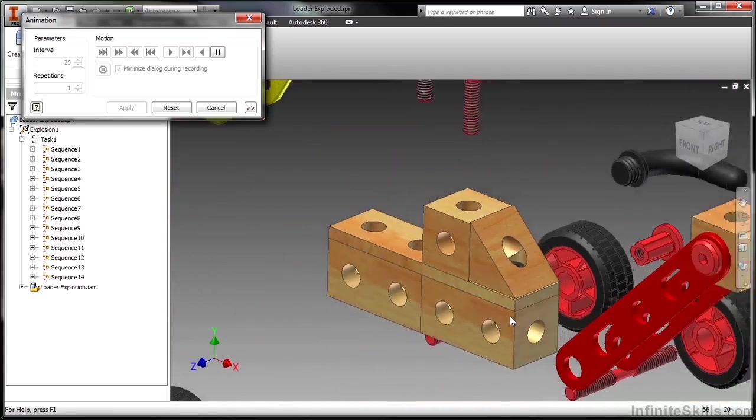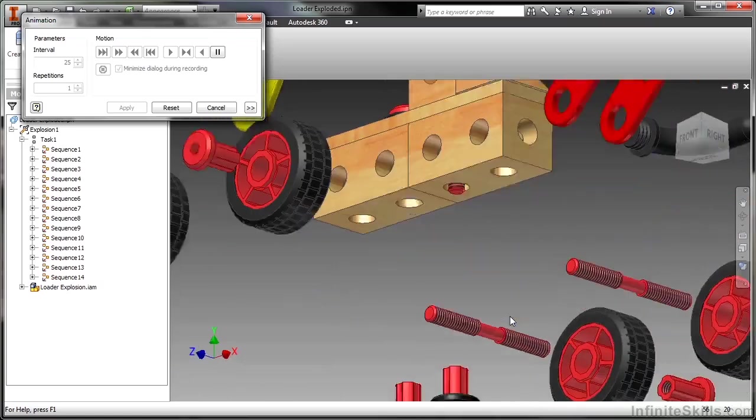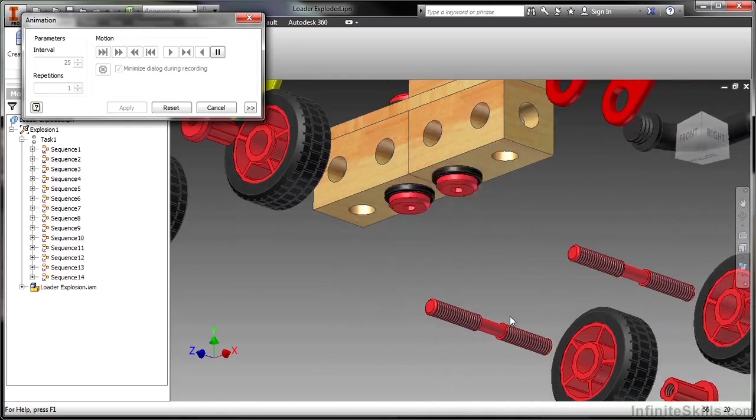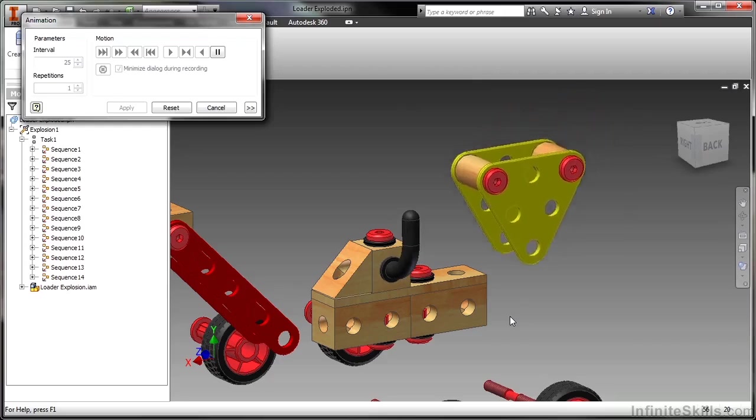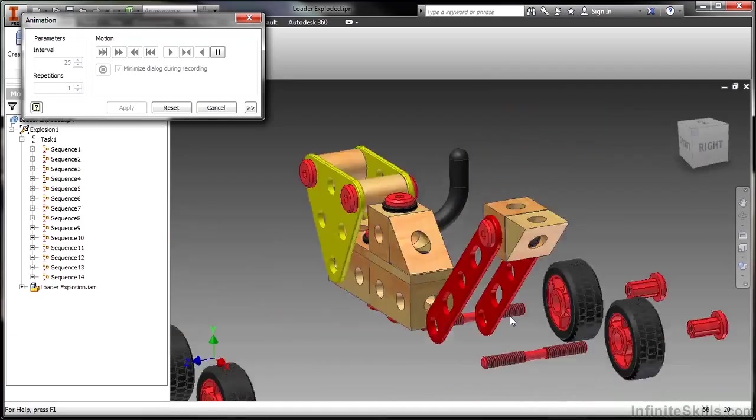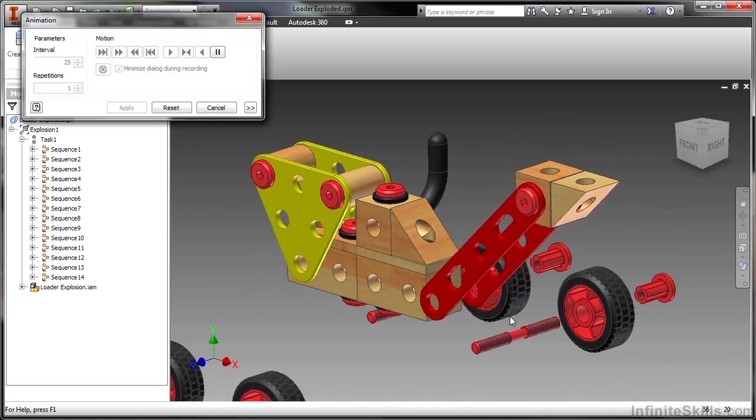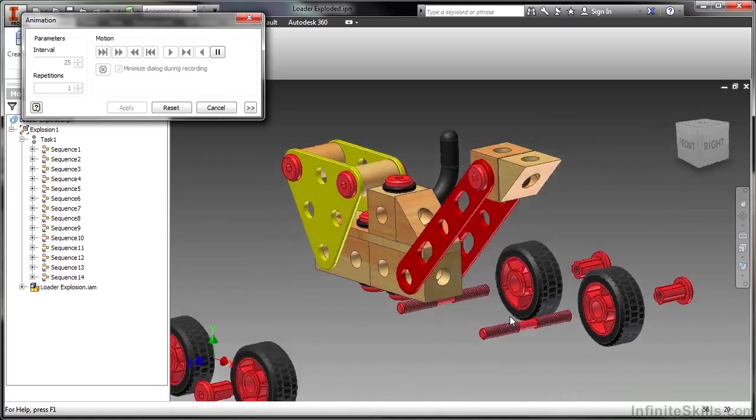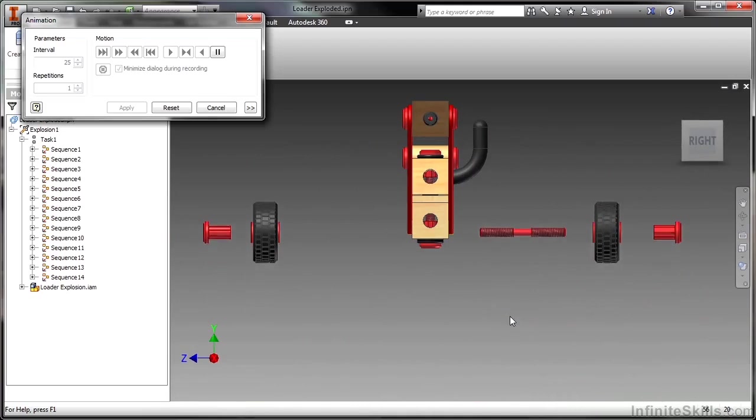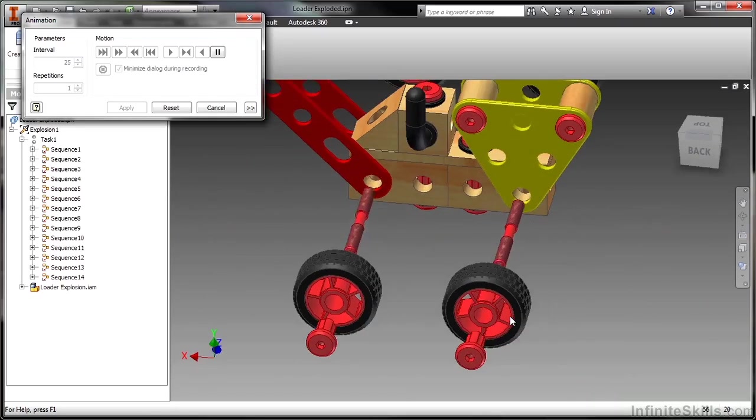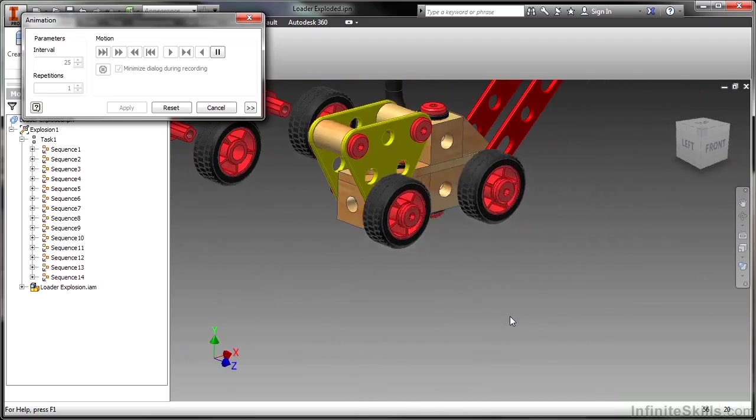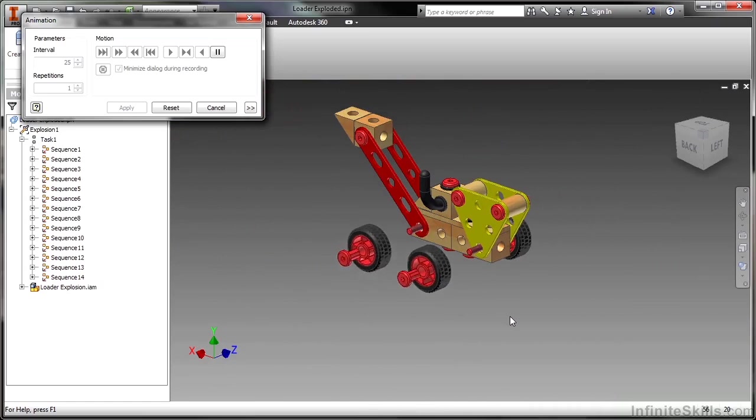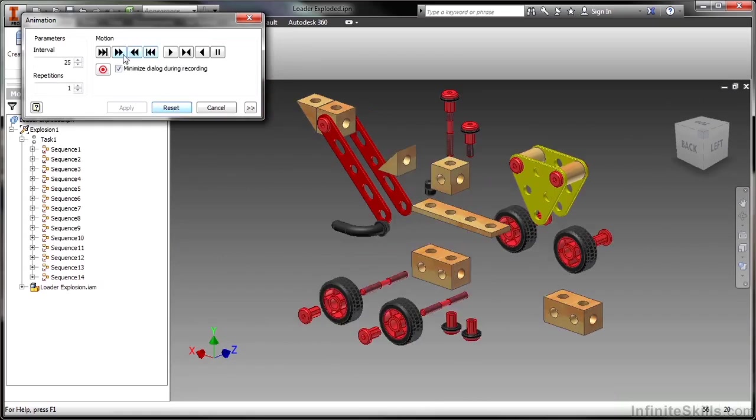The next step in this process is to create the animation video once you're happy with the animation movements you've created. You can see here that piece is going in a little bit slower because I increased the interval. There's all the parts going in.